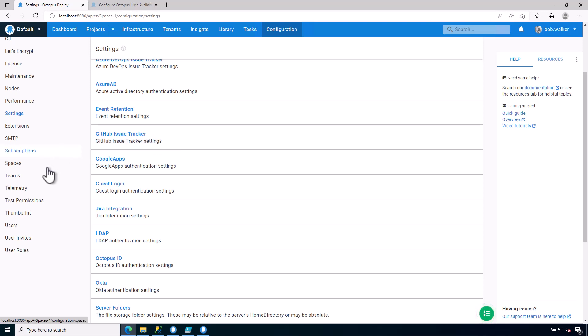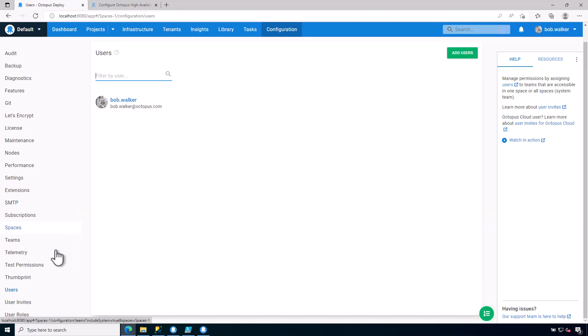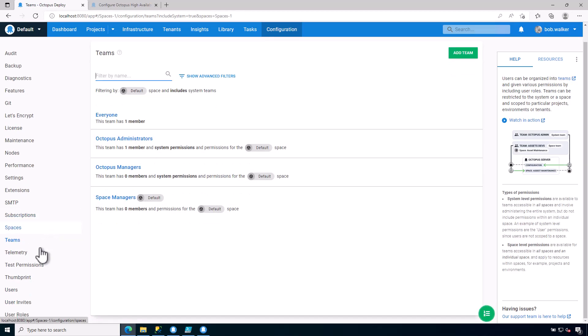The other thing to make note of in the left menu is your users, teams, and roles. This is where you come in and you can add additional users as well as create teams and assign those teams to roles.